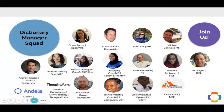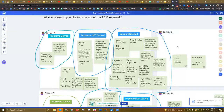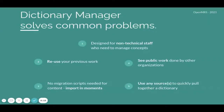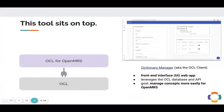The Dictionary Manager squad is a group of people from different organizations working together to solve common problems in concept management. It's designed for non-technical staff who need to manage concepts. You can reuse previous work with no migration scripts needed for content. You can view the public work done by other organizations and use sources to quickly pull together a dictionary. Dictionary Manager is a front-end UI app that leverages the OCL database and API to manage concepts more easily for OpenMRS.